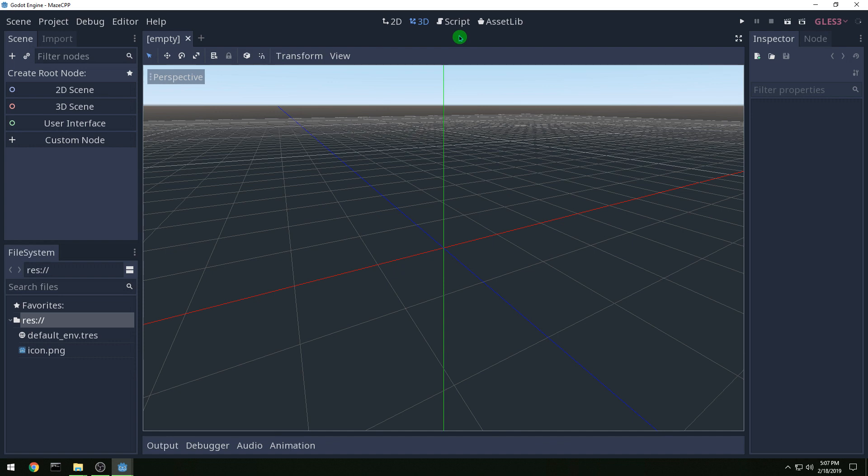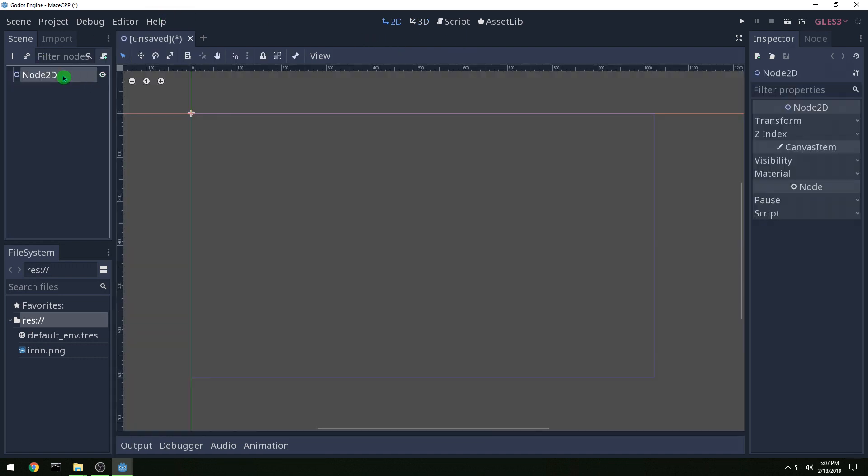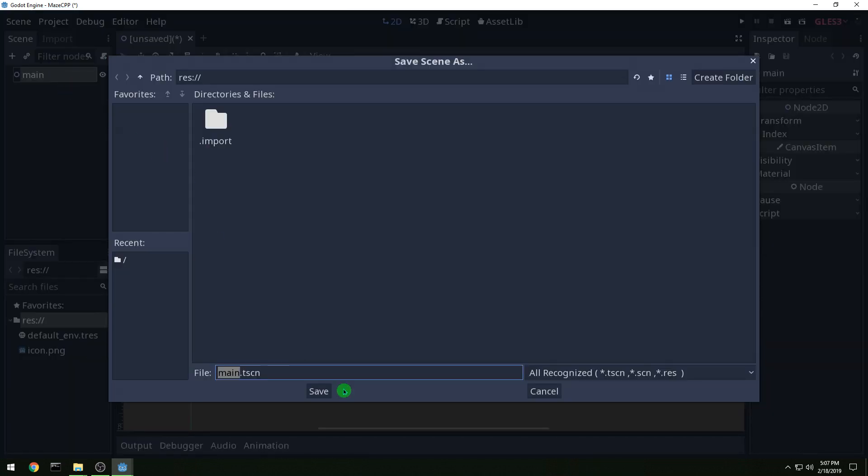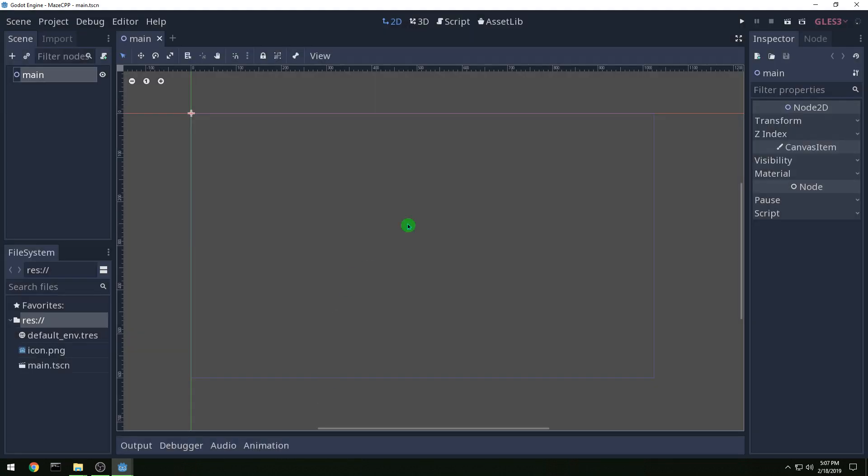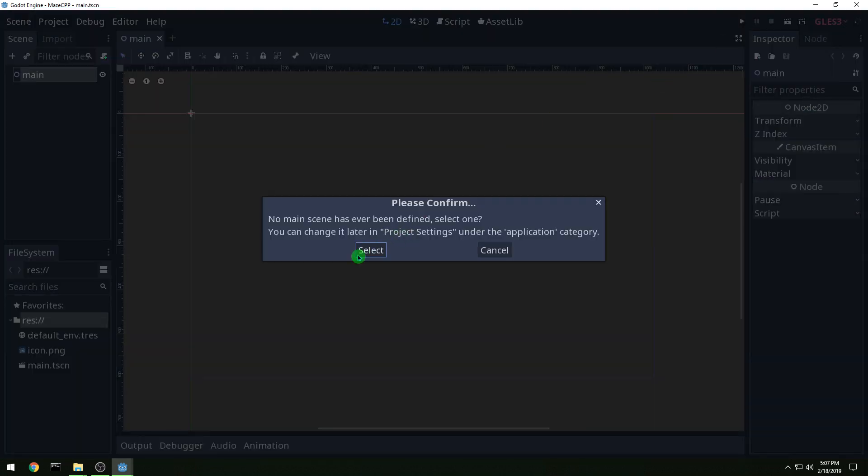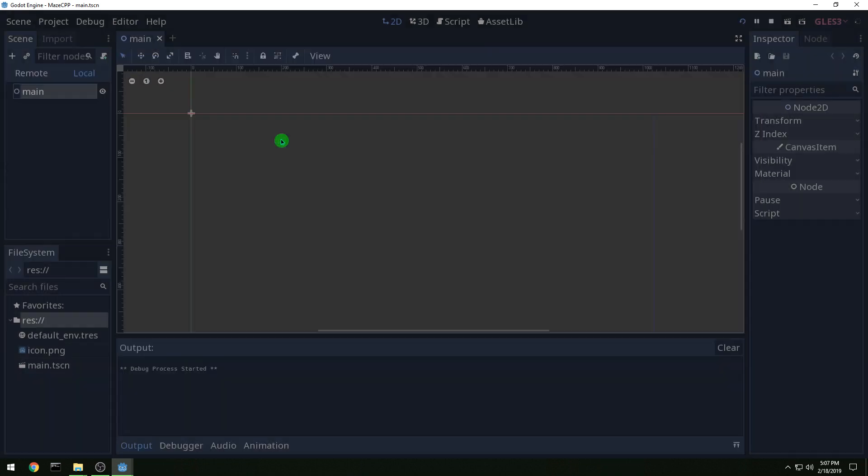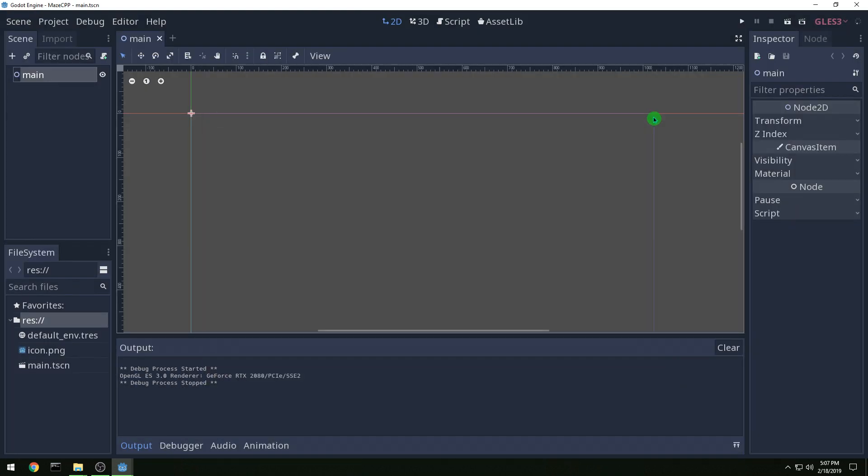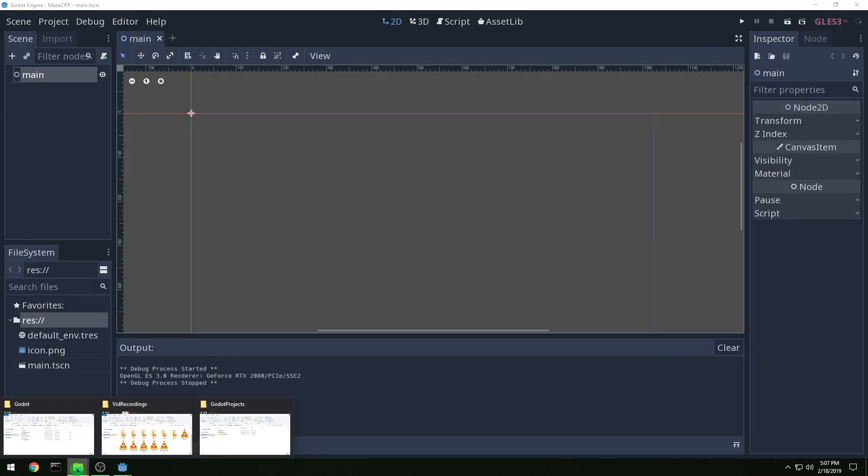So let's start a 2D scene for the first one and we'll call it main and then let's save it. Quick and run and select main as our scene that we're going to run and we get a window running, so everything's working.